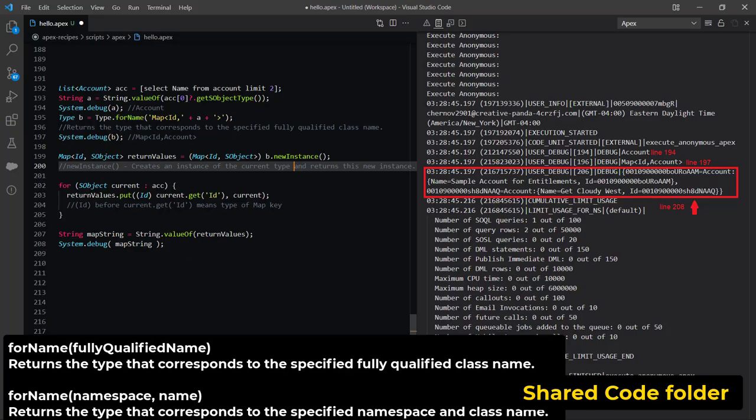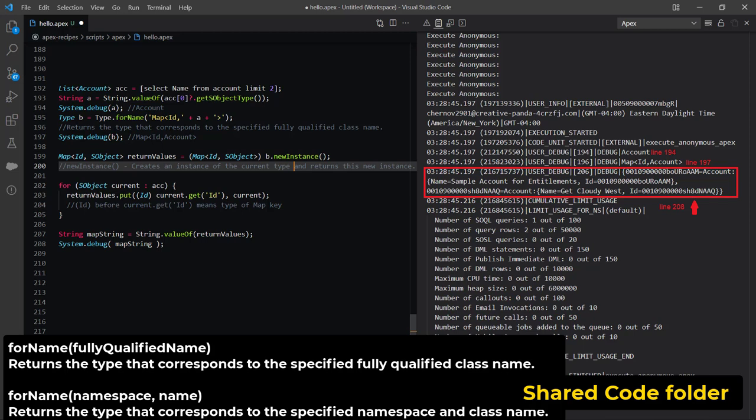Type class contains methods for getting the Apex types that correspond to an Apex class and for instantiating new types. You can use class methods to retrieve the type of public and global classes and not private classes, even if the context user has access. Also use the newInstance method if you want to instantiate a type that implements an interface and call its methods while letting someone else, such as subscriber of your package, provide the method's implementation.